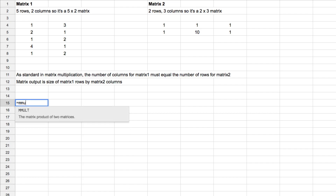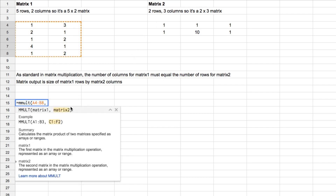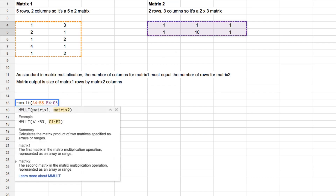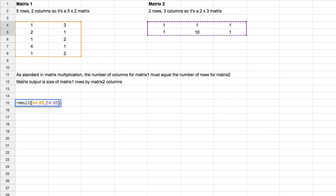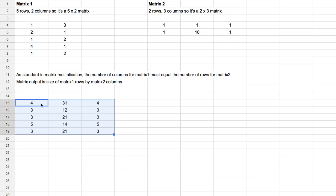In standard matrix multiplication, the number of columns of matrix one must equal the number of rows of matrix two. The output matrix size is matrix one's rows by matrix two's columns — that's five by three, so we should see a five-by-three matrix. We use the formula mMult, give it the first matrix range and the second matrix range — two arguments — hit enter and now we have our five-by-three matrix.